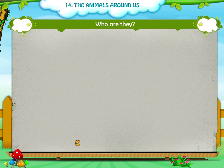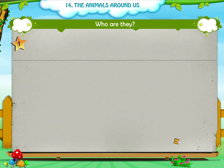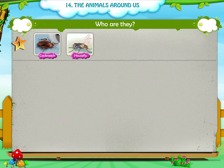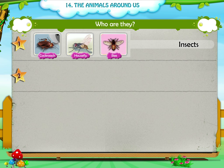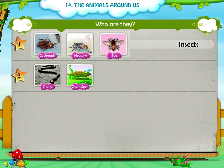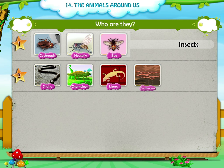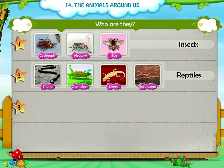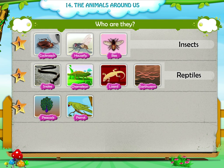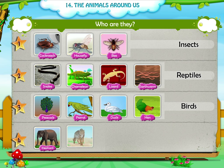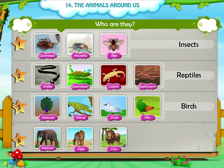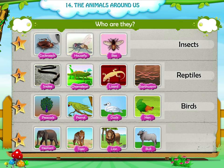Who are they? First, cockroach, housefly, bee — insects. Second, snake, chameleon, lizard, earthworm — reptiles. Third, peacock, parrot, duck, hen — birds. Fourth, elephant, tiger, lion, bull — animals.